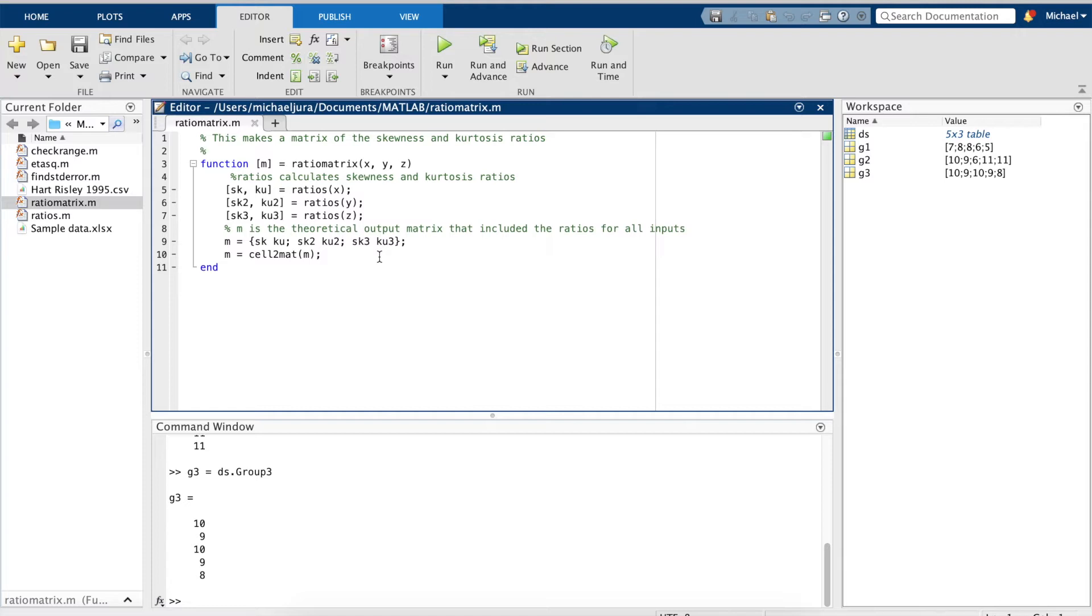Here, we're using the function to create a matrix that will test to see if the data is normal.